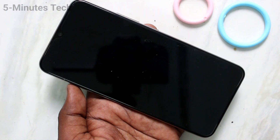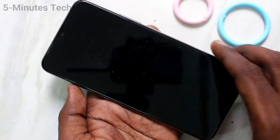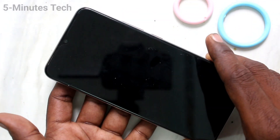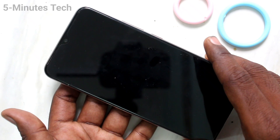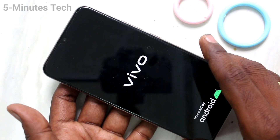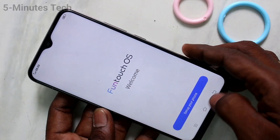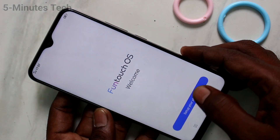Wait a few seconds to a few minutes — it will take some time. It is completed.